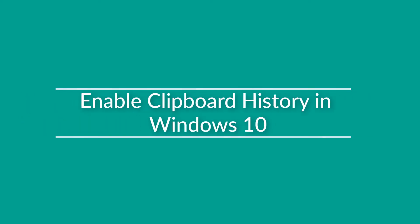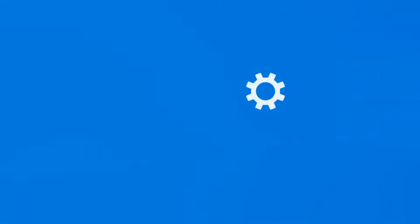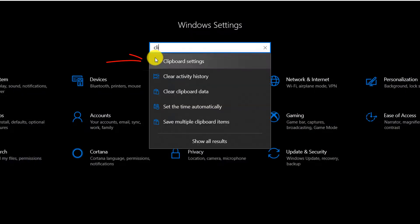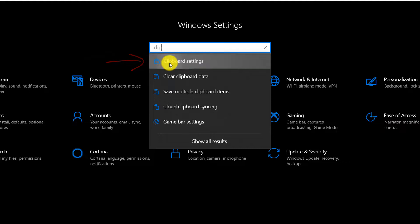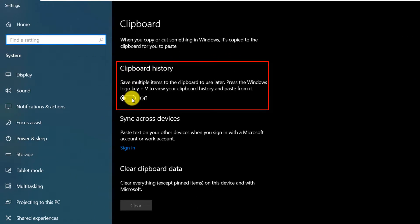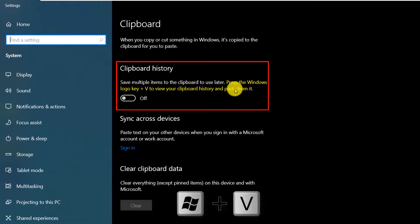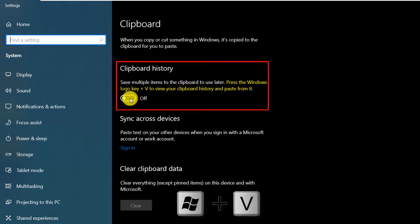To enable clipboard history, you navigate to Settings, go to Clipboard Settings, and here you enable the setting called Clipboard History. And as you can see, you would need to press Windows plus V to view the clipboard history.